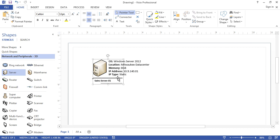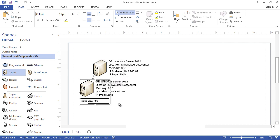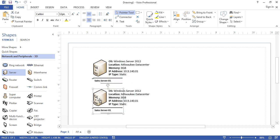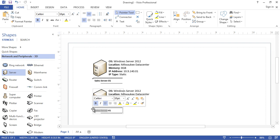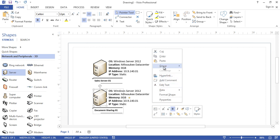Now I can copy this — I'll show it through the menu. Right-mouse-click Copy, then Paste, and there you go — a second server. The second server might run the same operating system but will have a different server name and different IP address: 'Document-Sharing-01.' I'll change the IP address, but I have to ungroup it first.